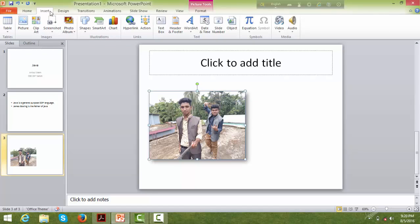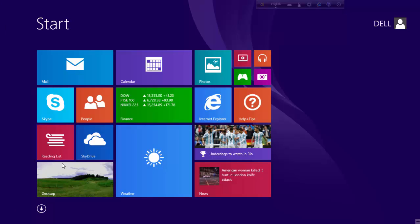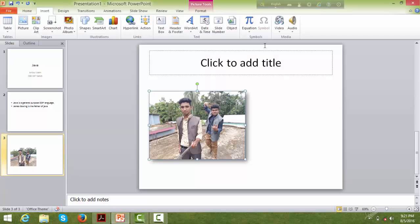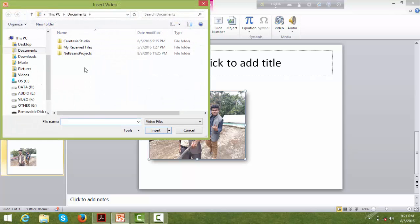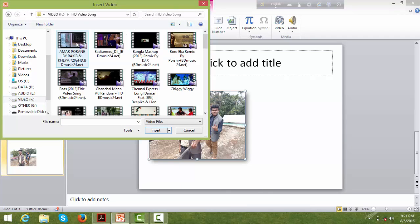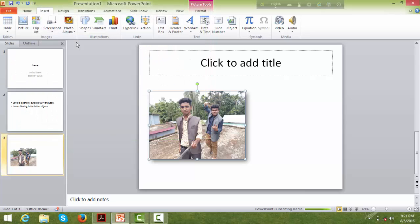You can also insert audio and video into a slide. There is an audio option and a video option for inserting media into your presentation.